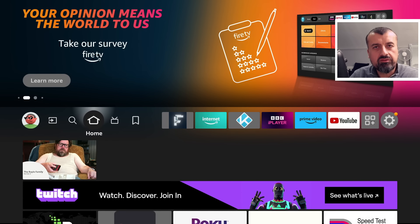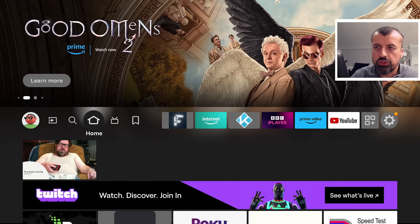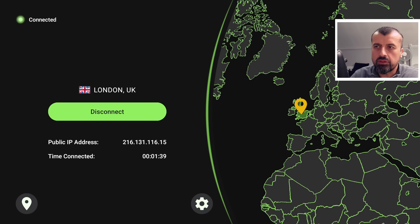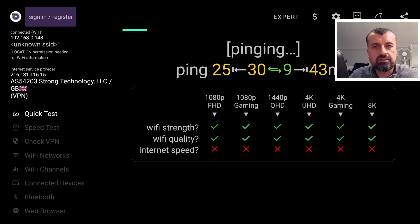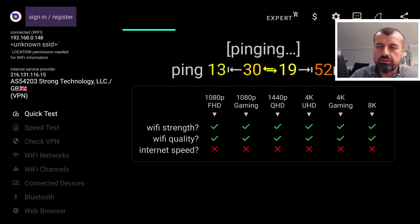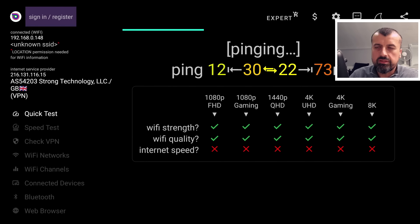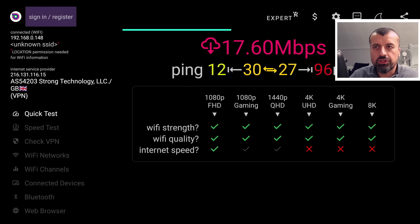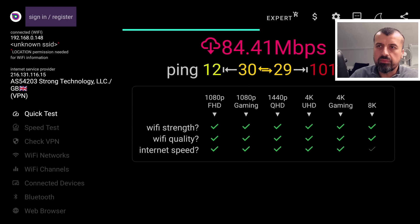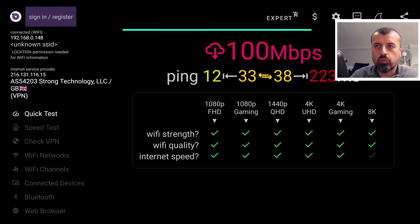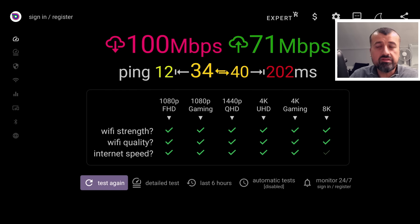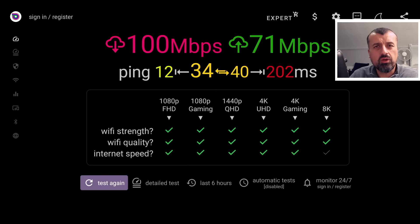Let's deal with the first issue, which is speed. As a premium IPVanish user, let's say you've made a connection to a server in London or your local location and you start a speed test. On my third generation Fire TV Cube, IPVanish is giving me just over 100 Mbps downstream, which in most cases is fine for 4K gaming and 4K streaming playback.